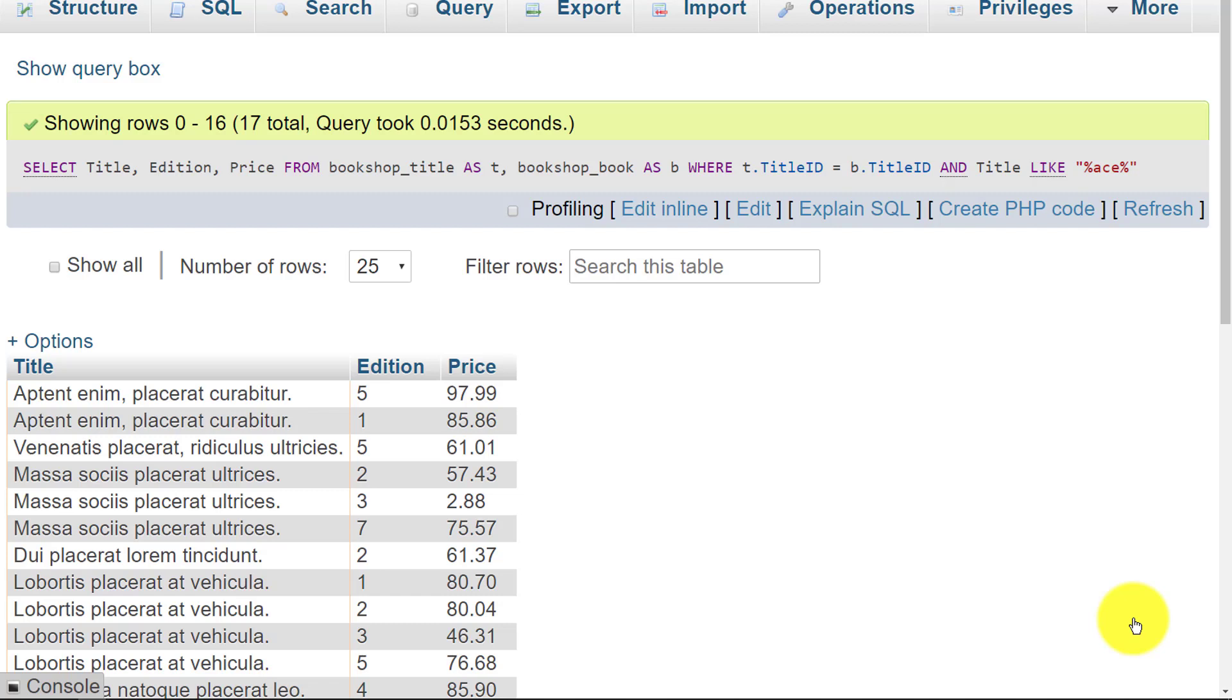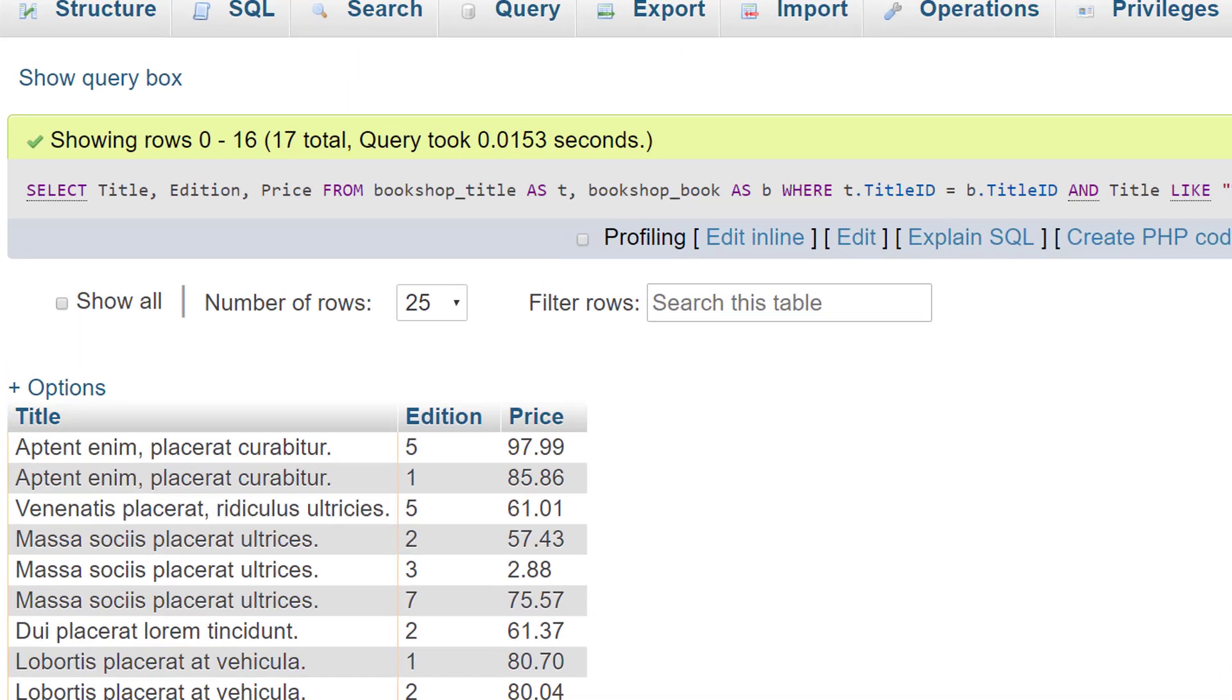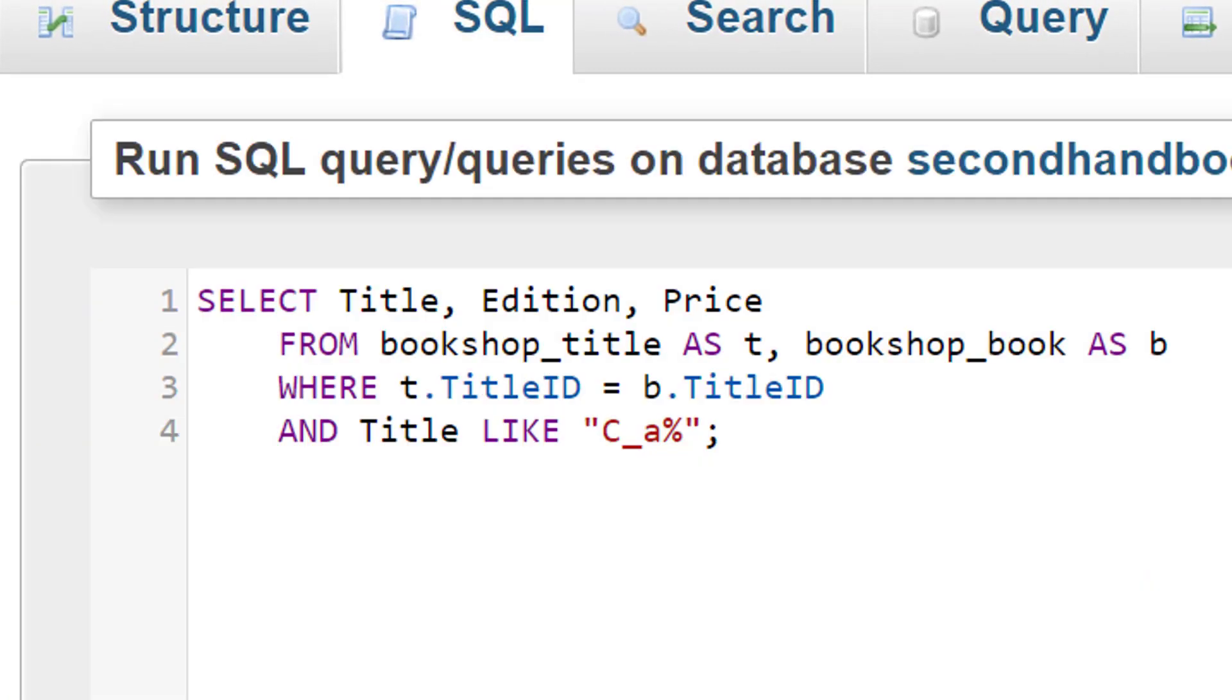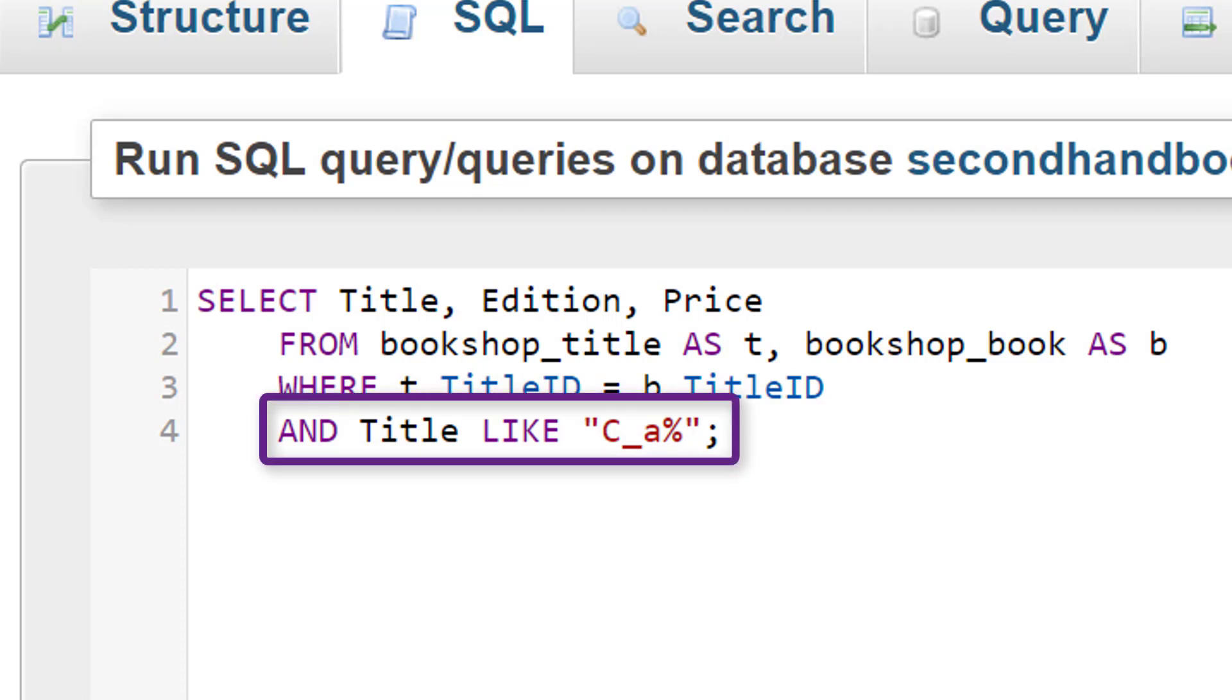But suppose what we want to do is select a particular letter. Let's have a look at how you do that. This SQL statement is exactly like the other one, but you'll notice that the last line has 'like C underscore A percent'.